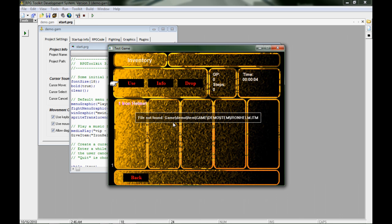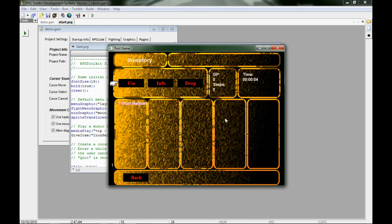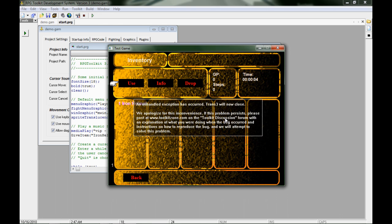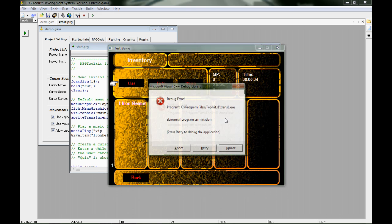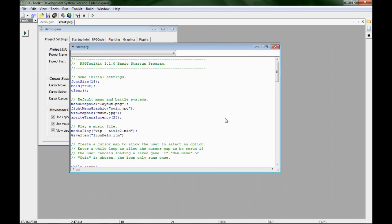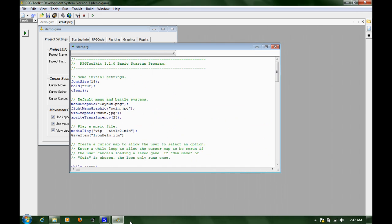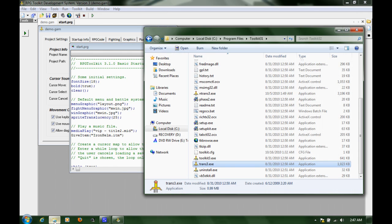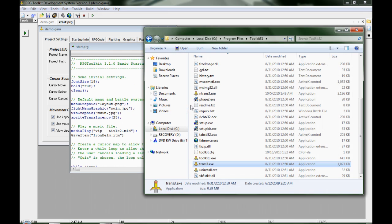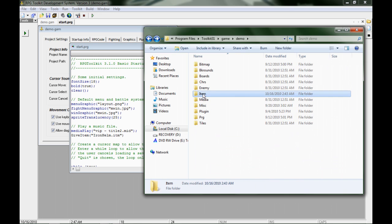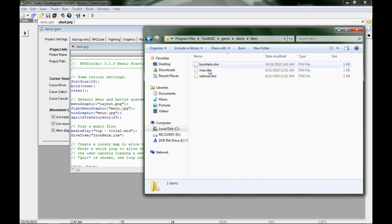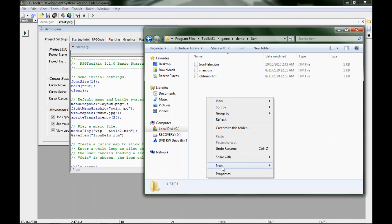We have game, demo, item, game, demo, item and then my item file name. So it's actually looking for these three subfolders which do not exist inside my demo folder. If I go into items, you'll notice I have ironhelm but I don't have those three other folders.